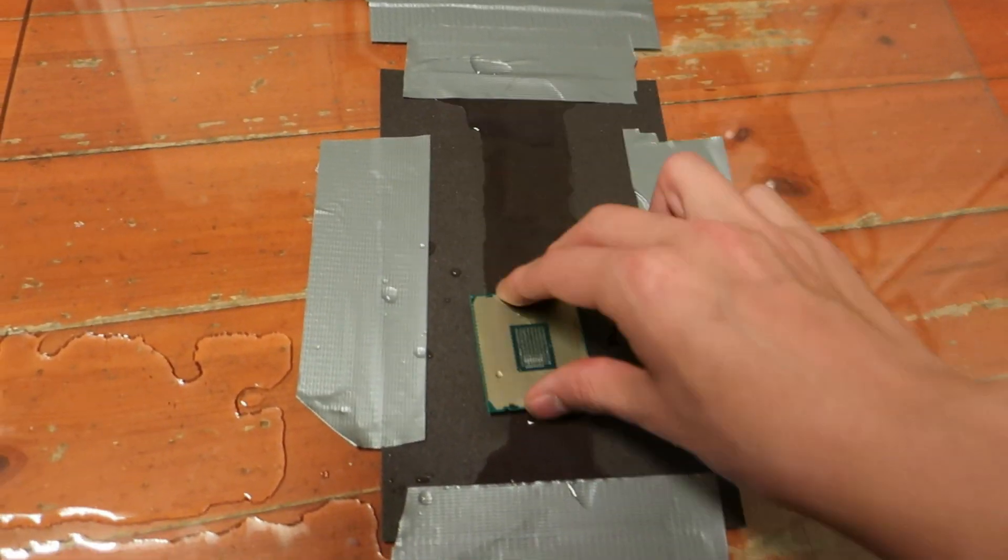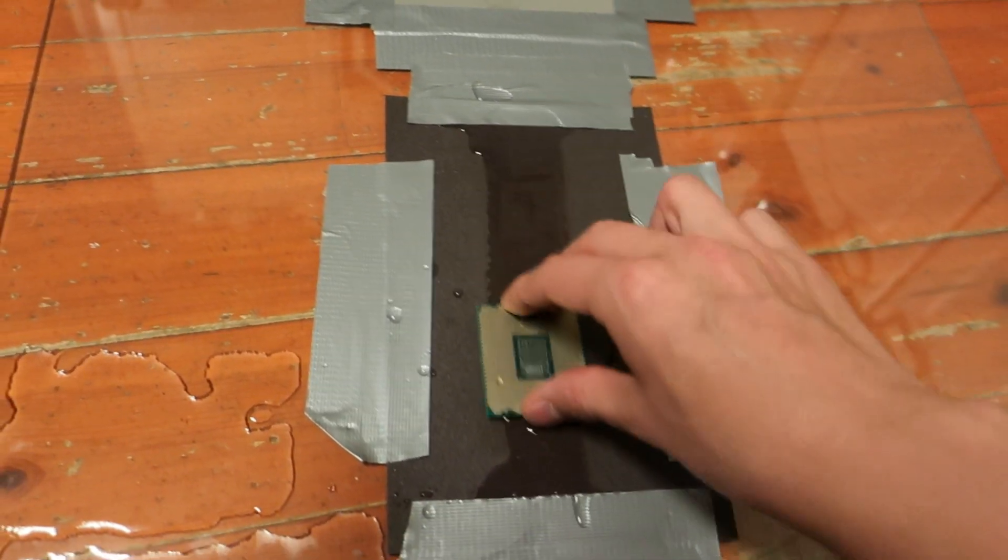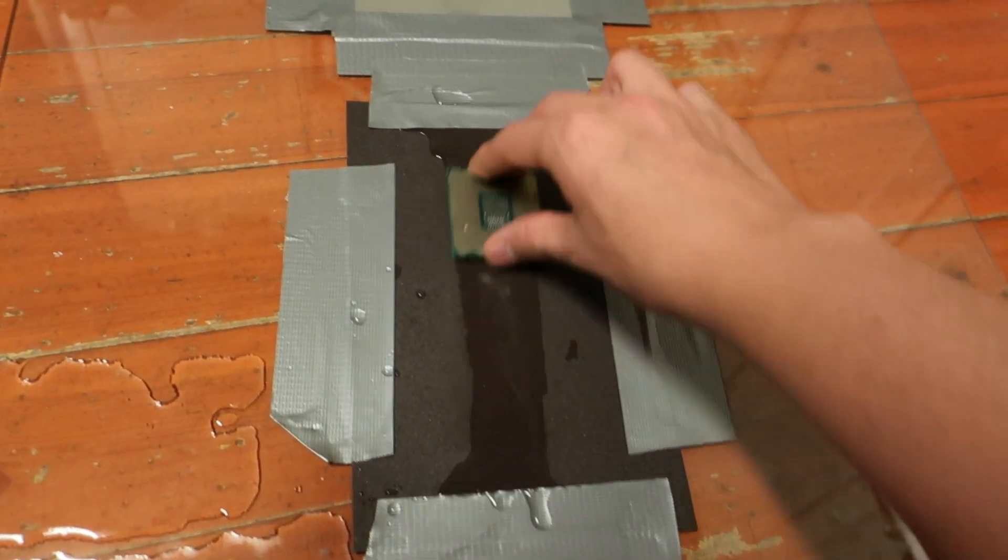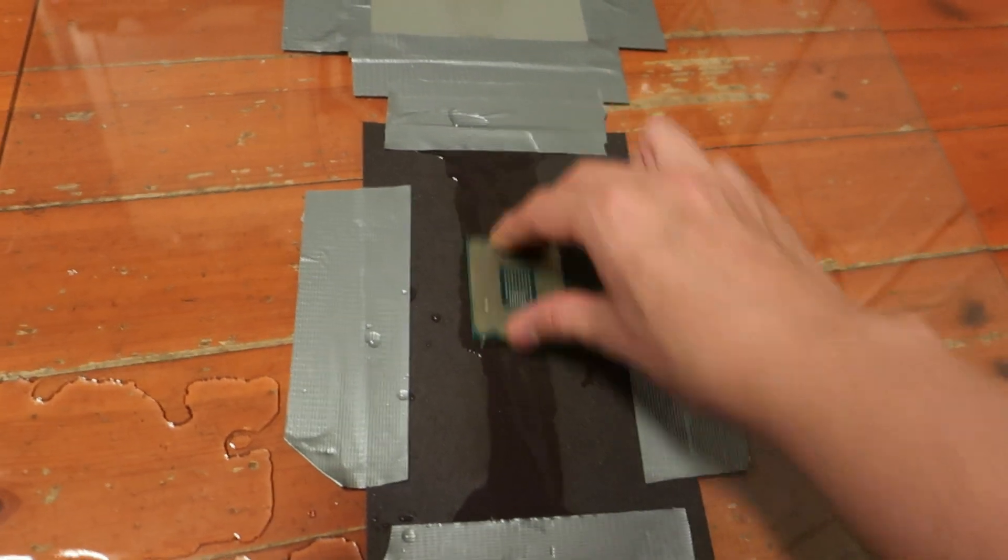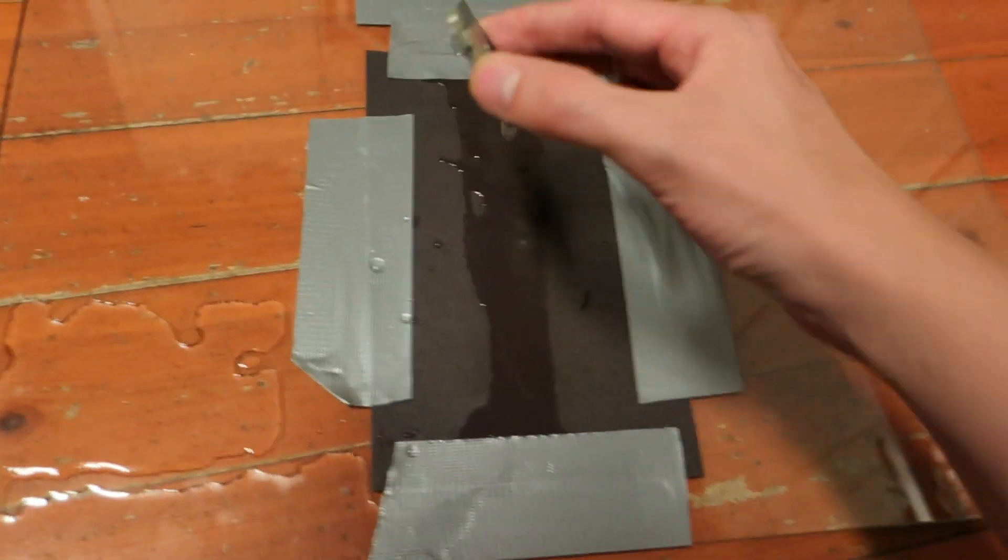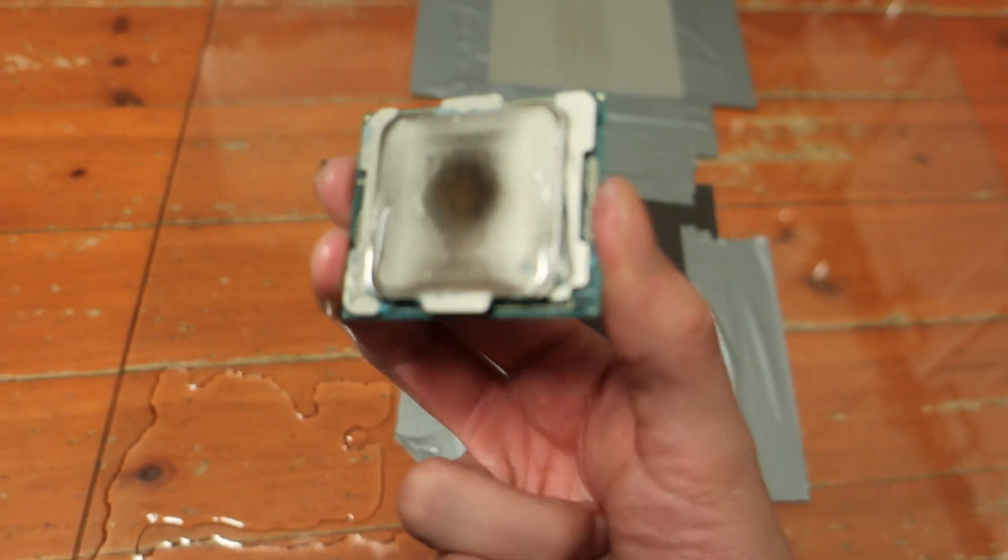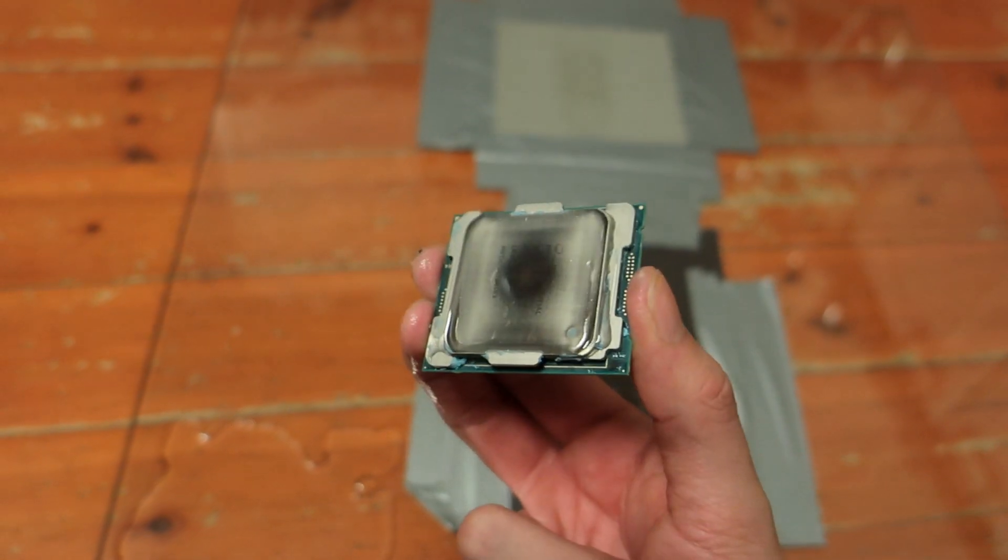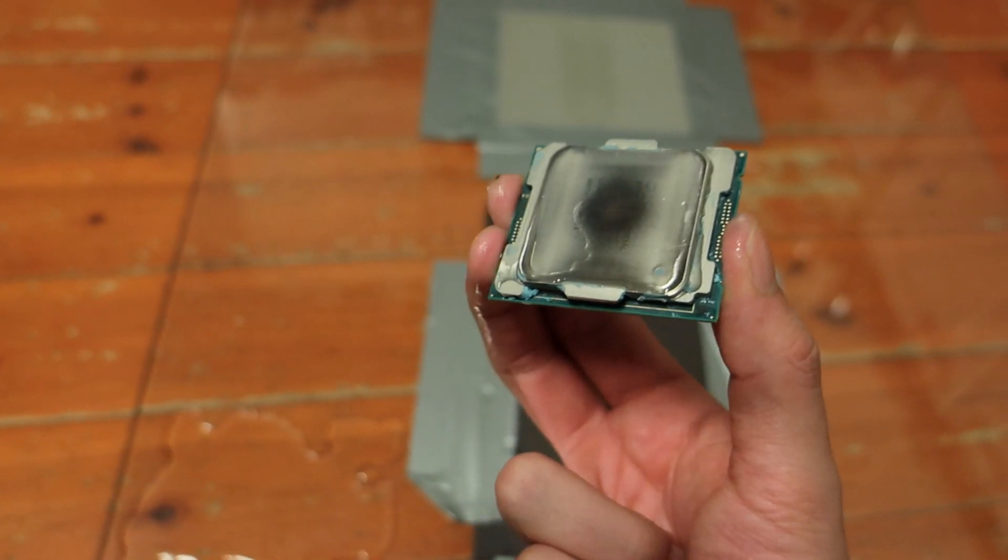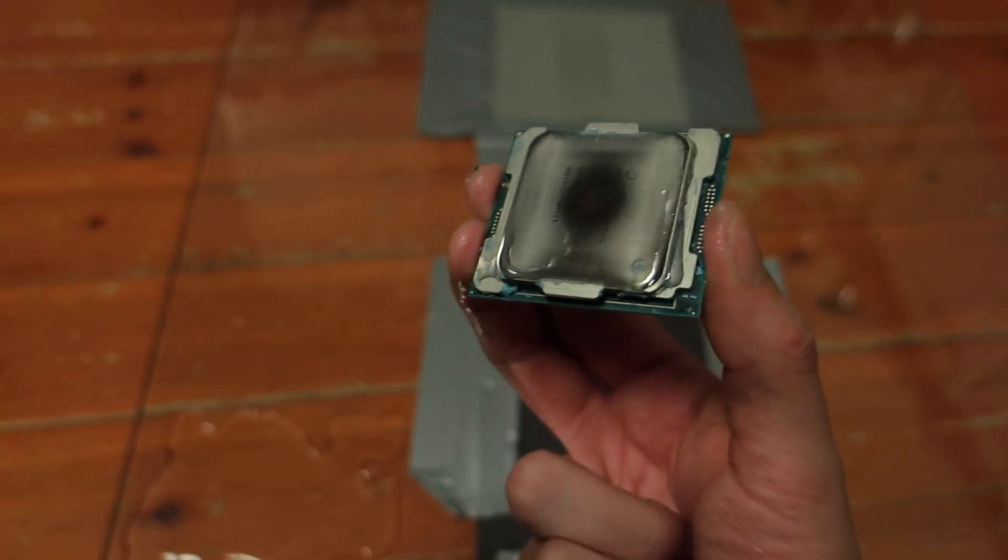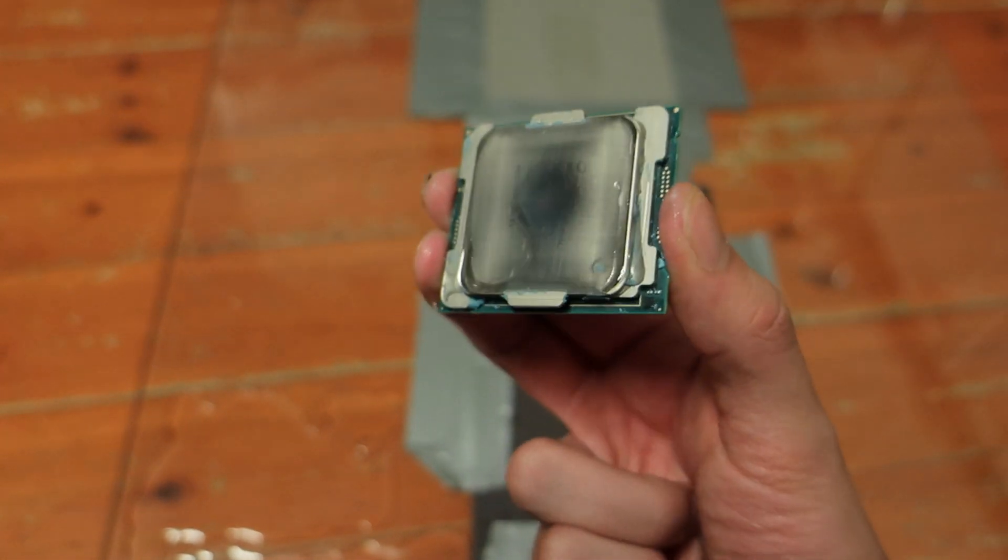And that's pretty much how you lap the CPU. I'm using a glass surface on the floor and I have just taped the sandpapers against it. If you take a look, it's actually easy to note that the center of this particular IHS is much higher than the sides.